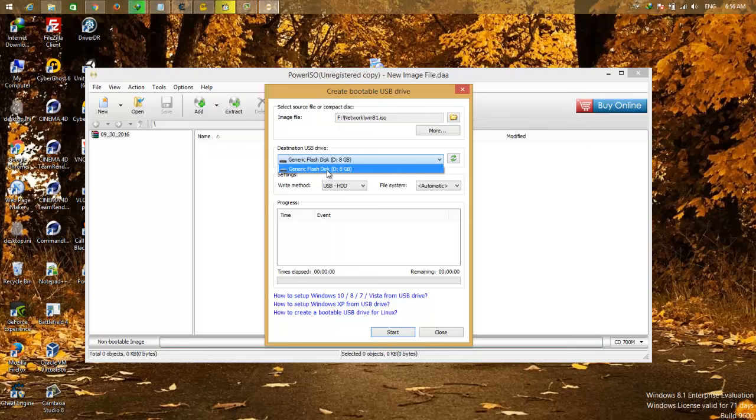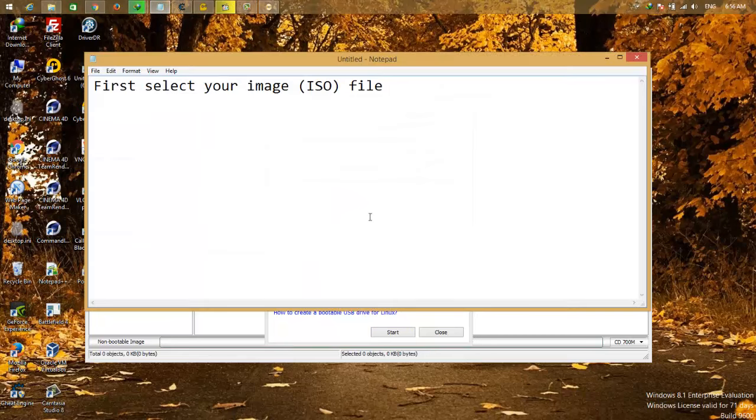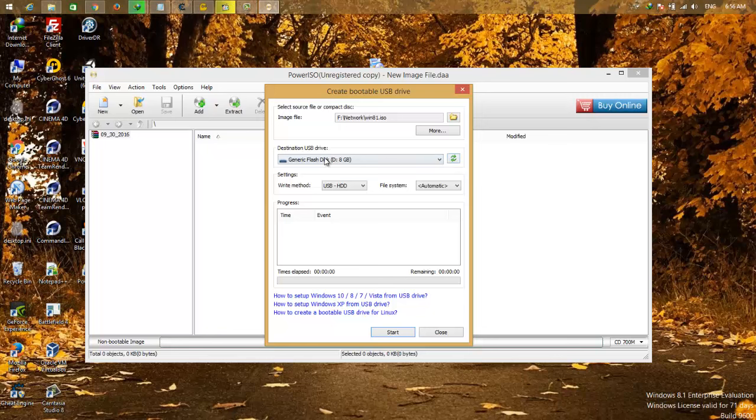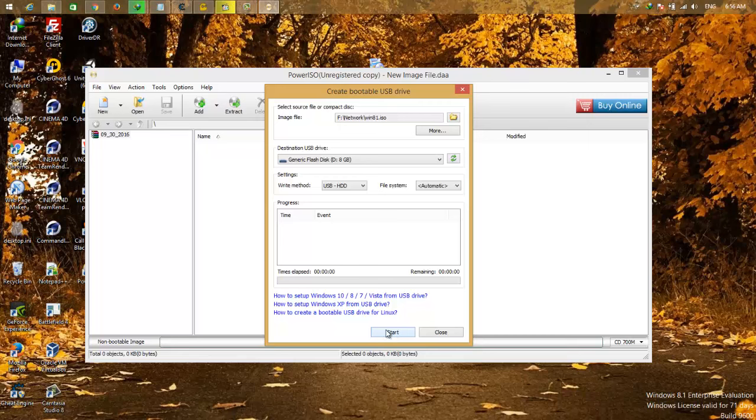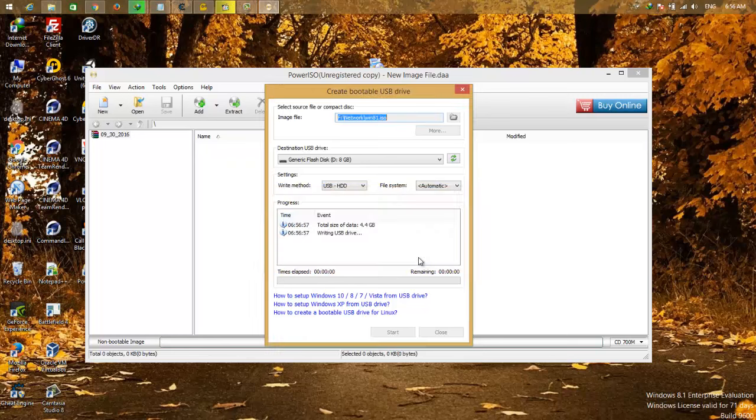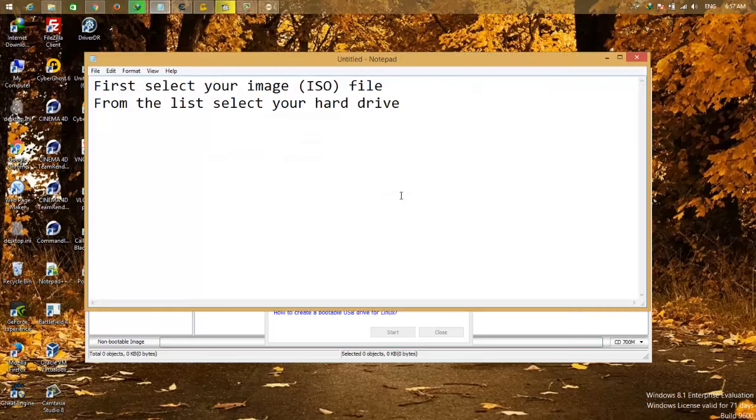From here select your hard drive. So my hard drive is flash disk and it's 8GB. I already selected that one. From here select default and click start. Click OK and wait. This process takes a few minutes, so you must wait.